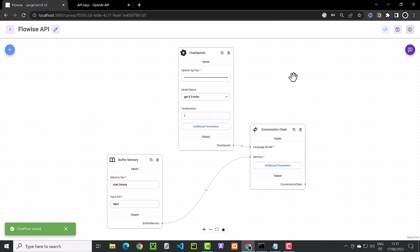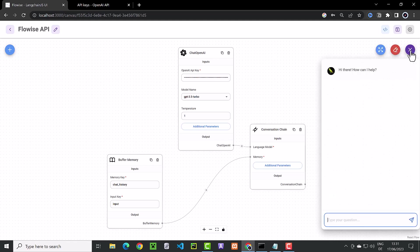Now we can test our work. We click on the blue button in the corner to open the chat box. Here we can ask a question like, what is work-life balance? And sure enough, ChatGPT gives us the answer.